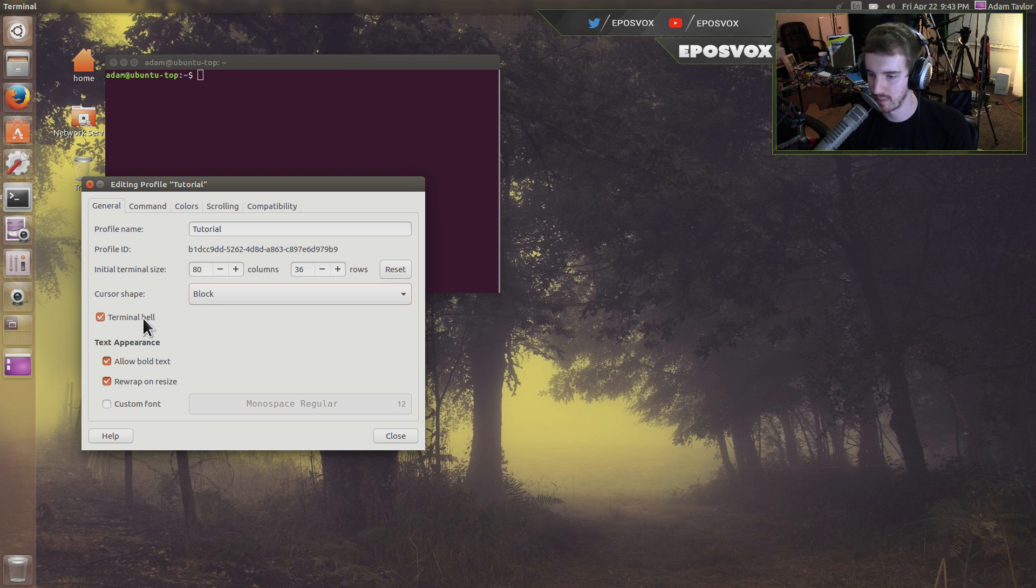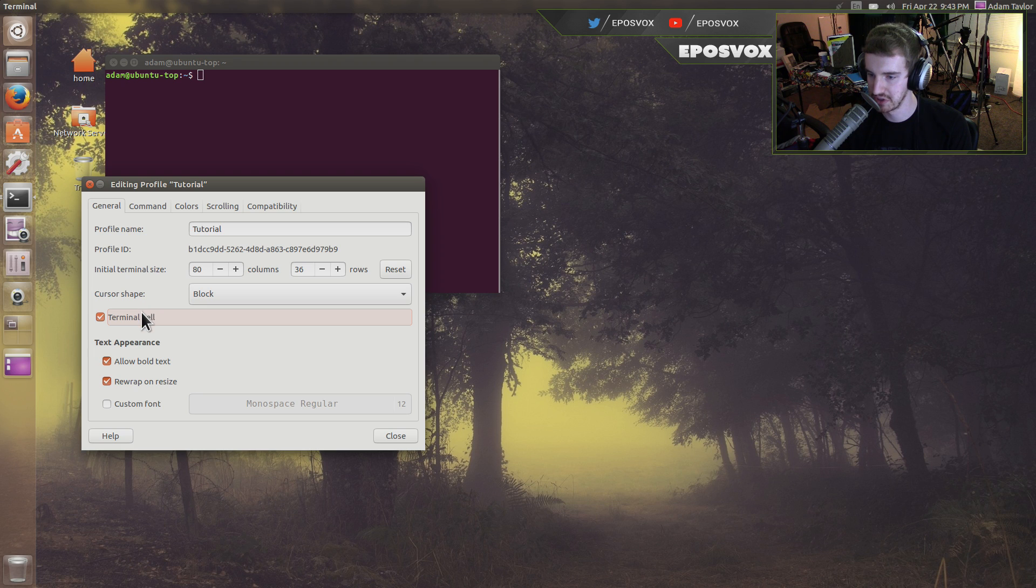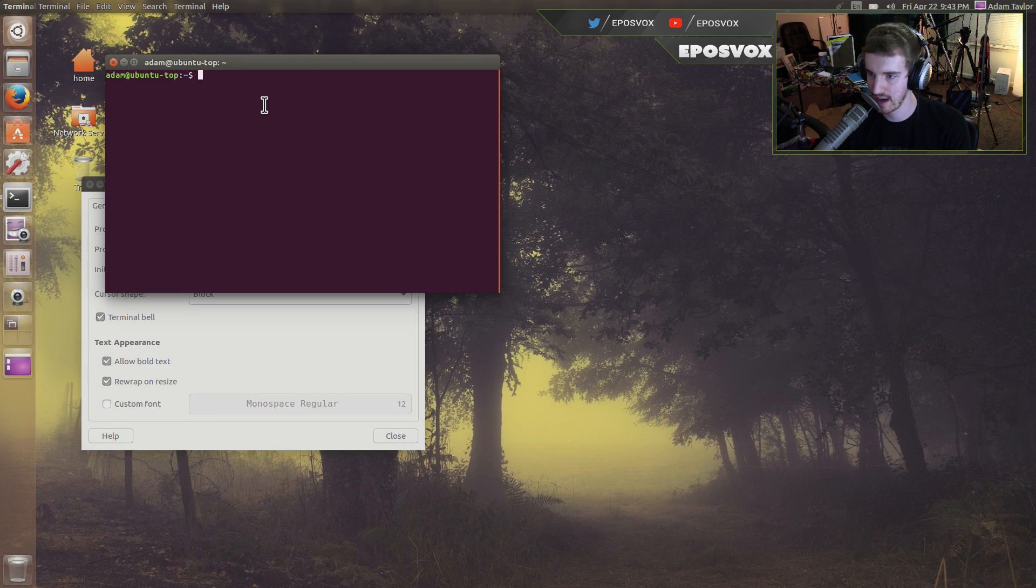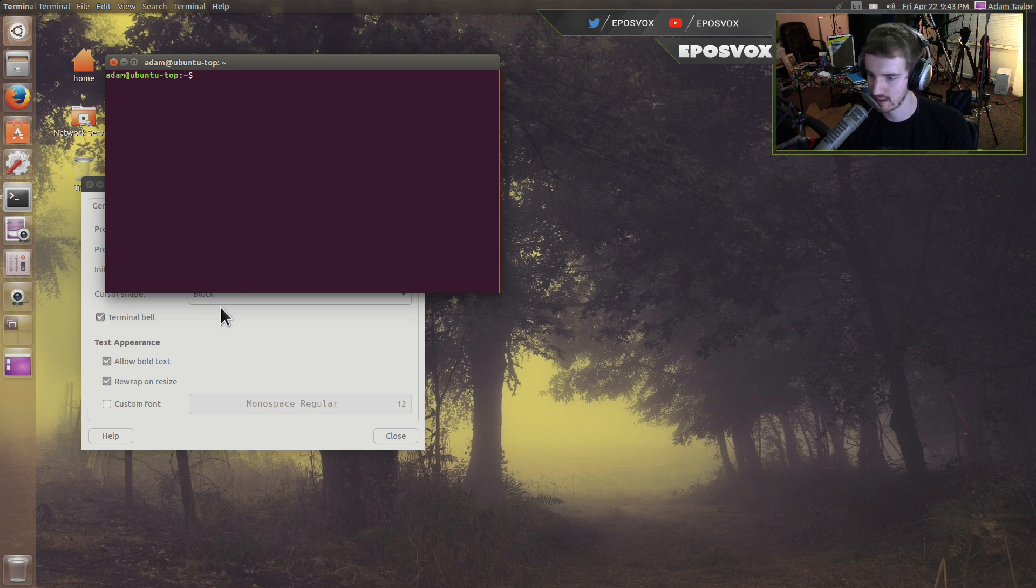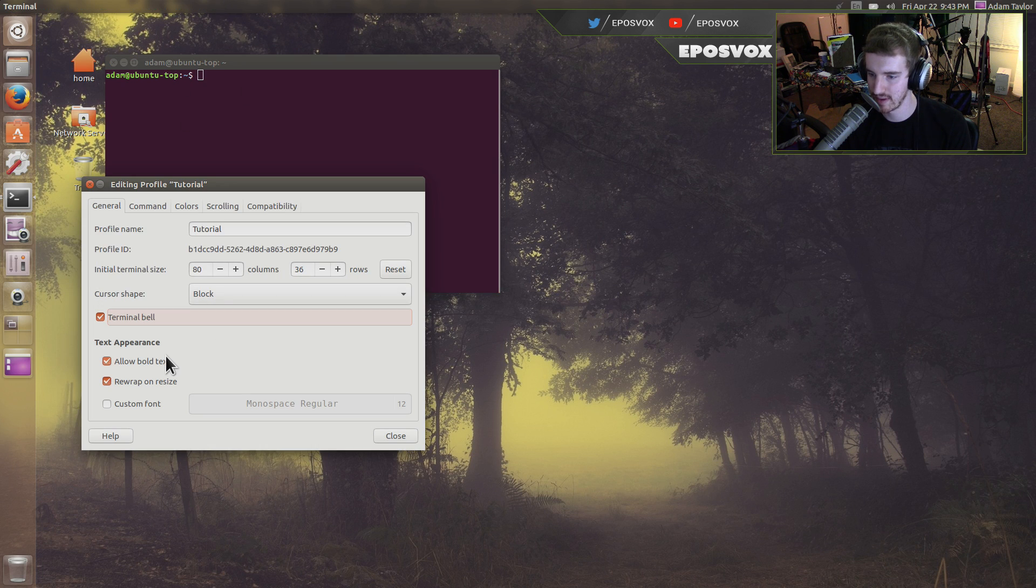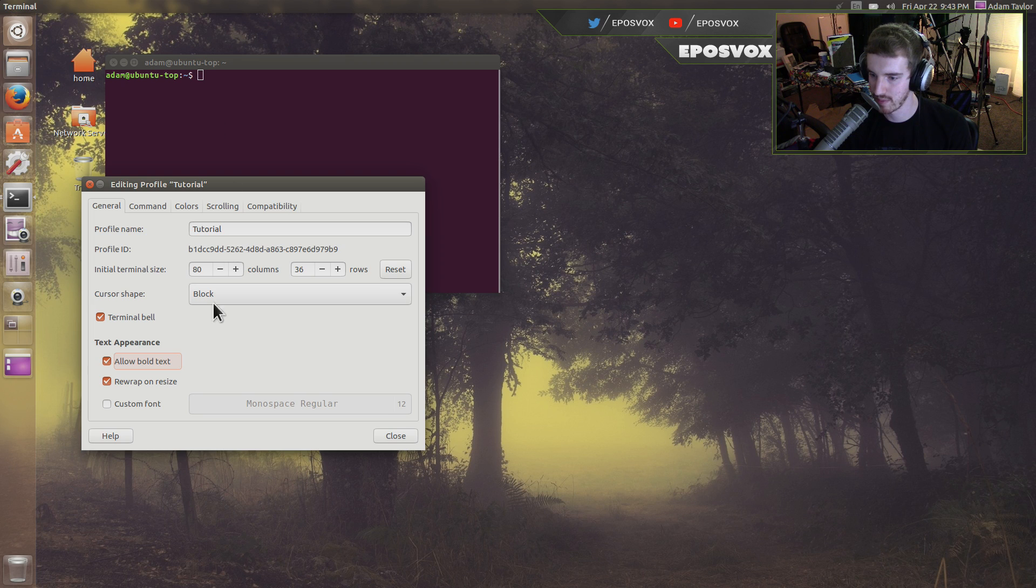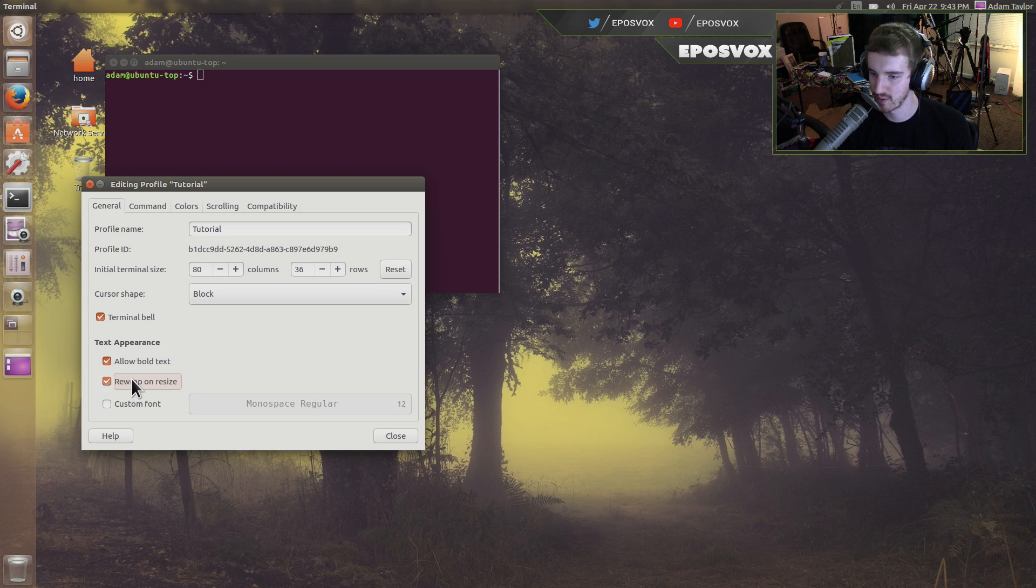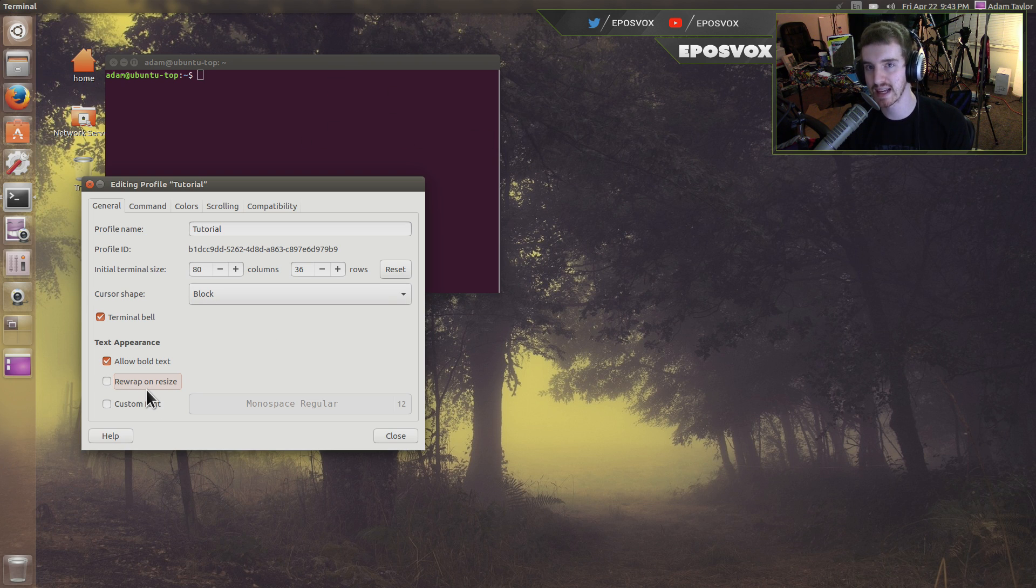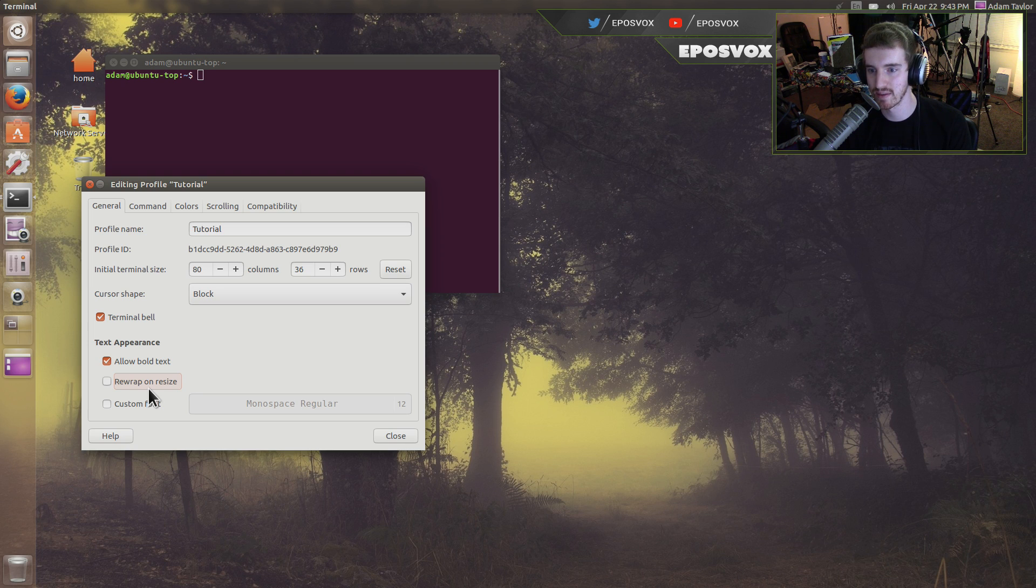I actually quite like the block format. Terminal bell, that's an audible jingle I believe for when something happens. I can't, I don't know if I can emulate that at the moment. Allow bold text, you can enable or disable that. You can see where it says Adam at Ubuntu top. Can get bold or unbold depending on formatting within there. Rewrap on resize, absolutely want that enabled, or if you want text to just automatically go to the next line.